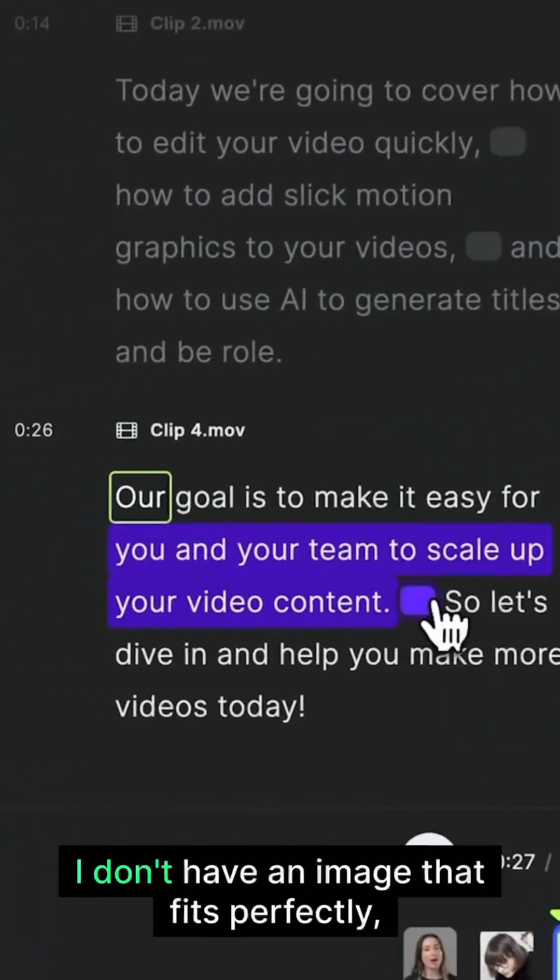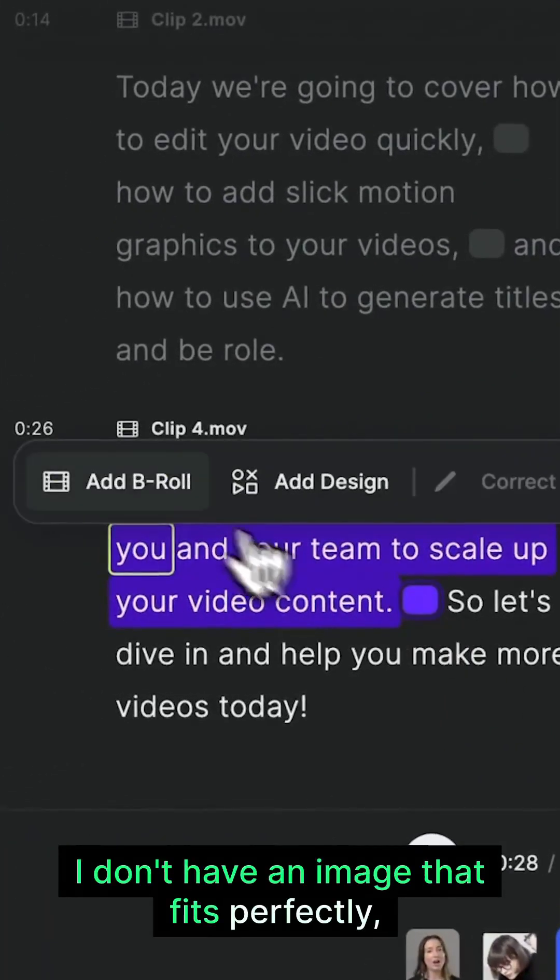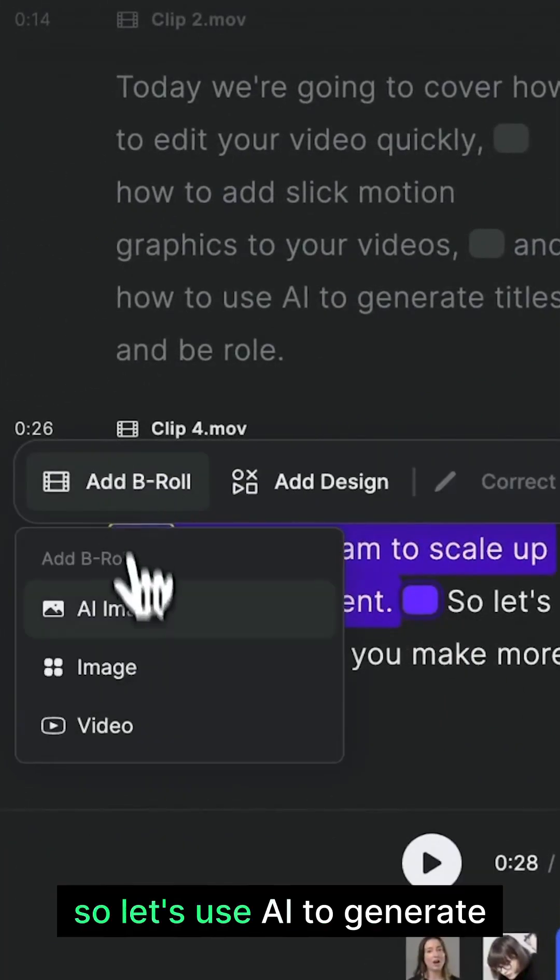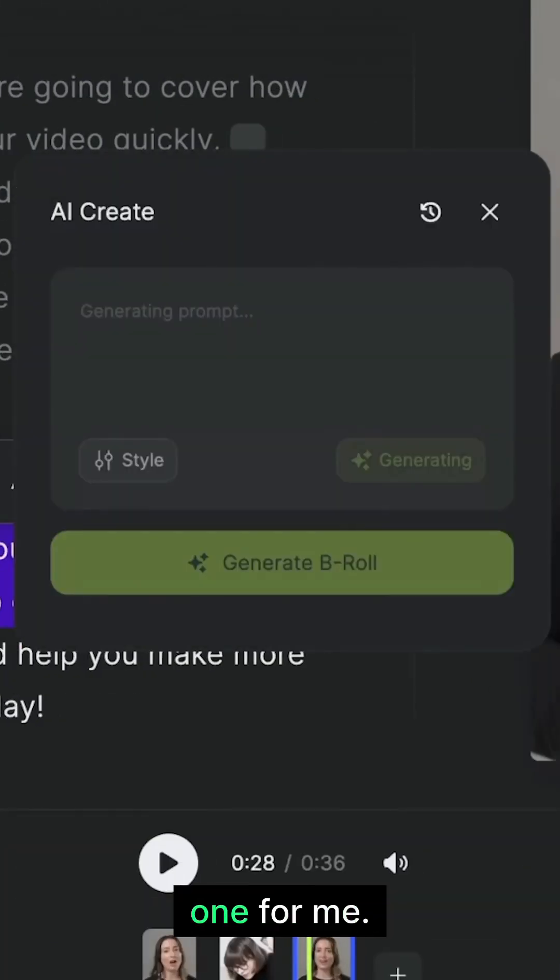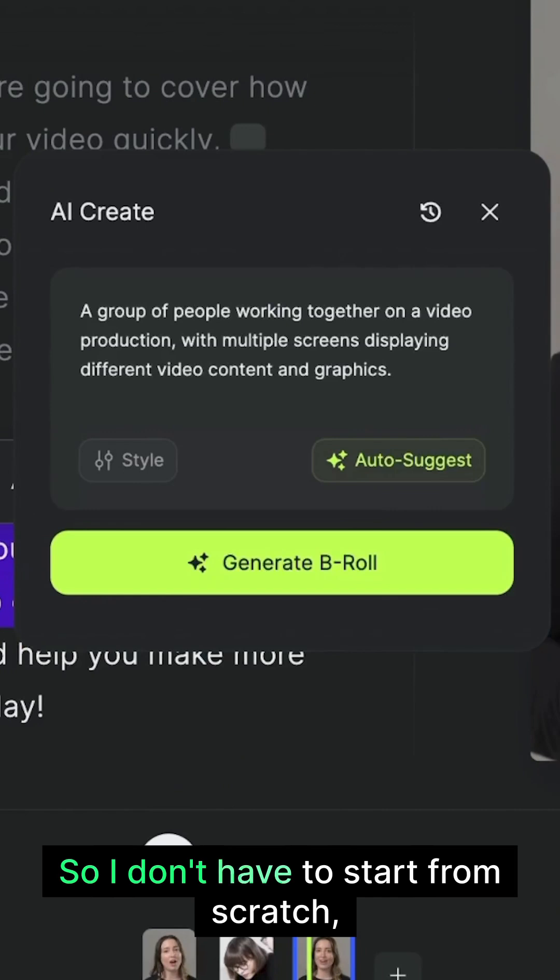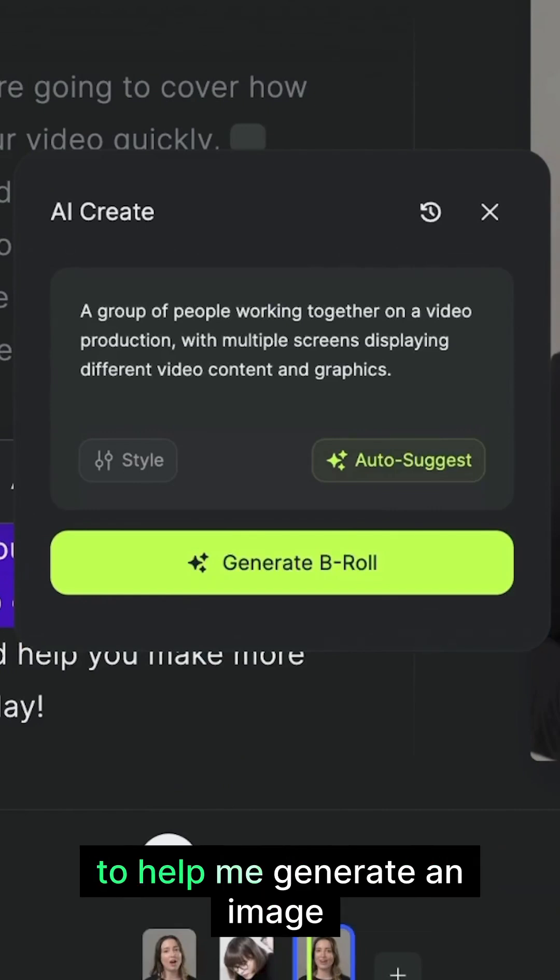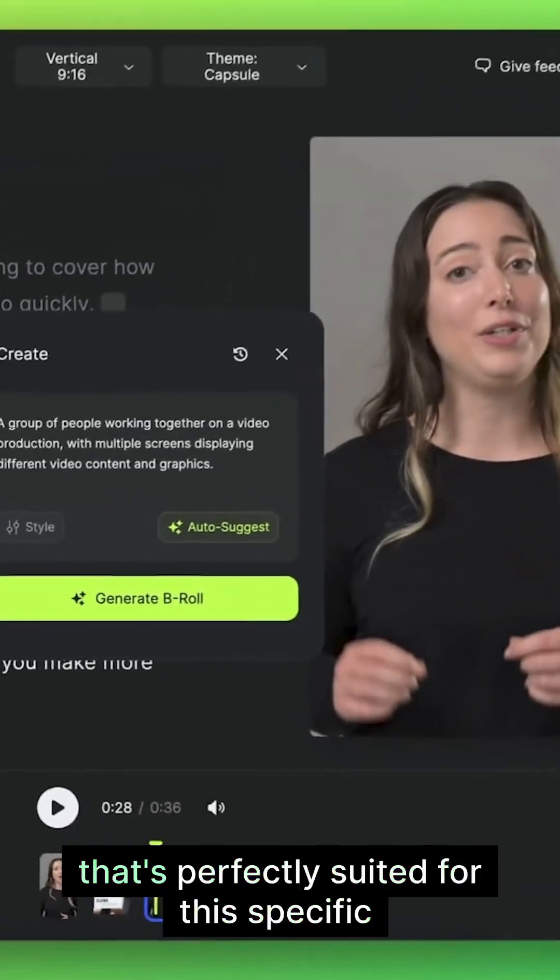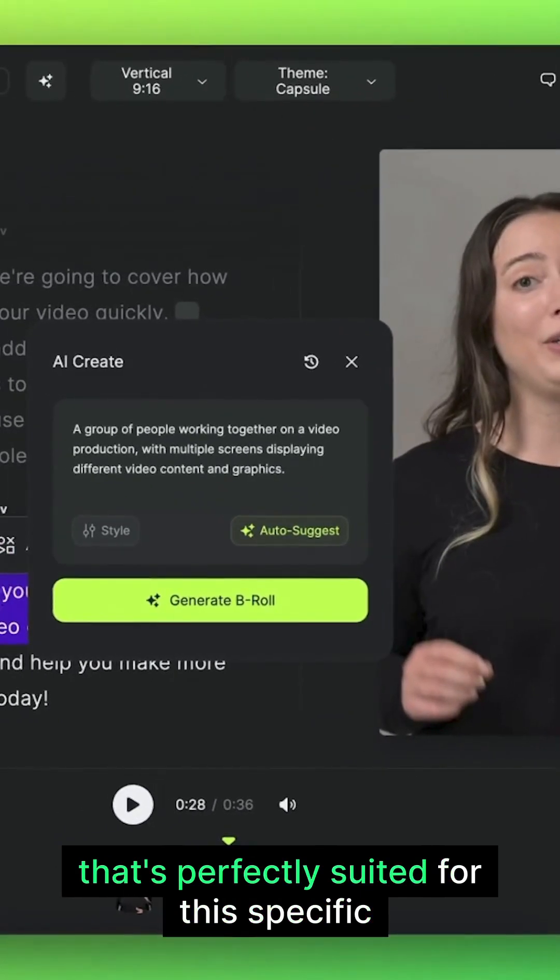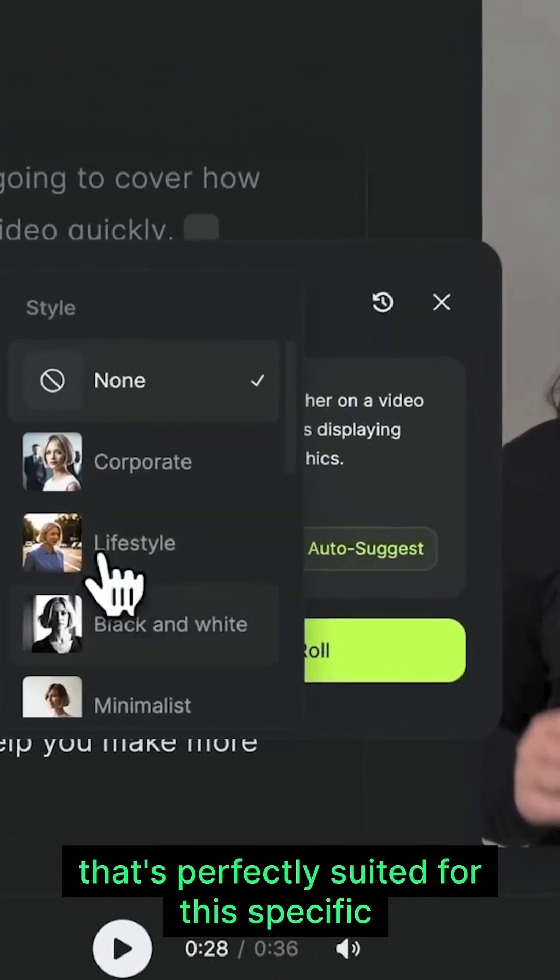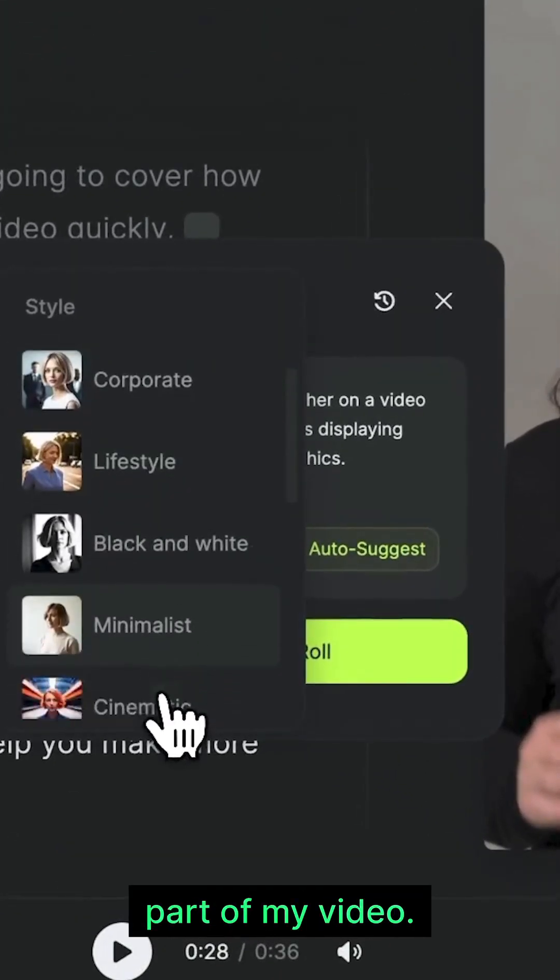For this section, I don't have an image that fits perfectly. So let's use AI to generate one for me. So I don't have to start from scratch. Capsule's AI co-producer suggests a prompt to help me generate an image that's perfectly suited for this specific part of my video.